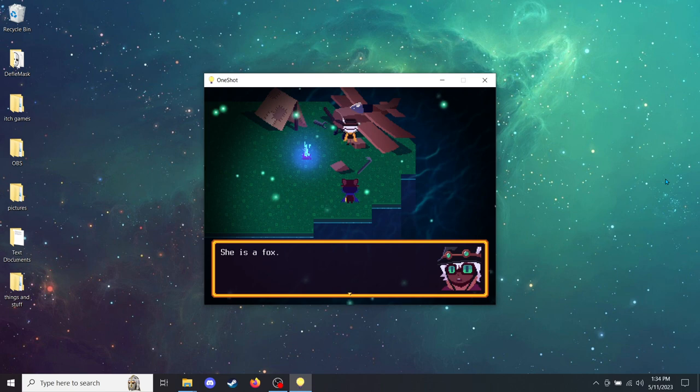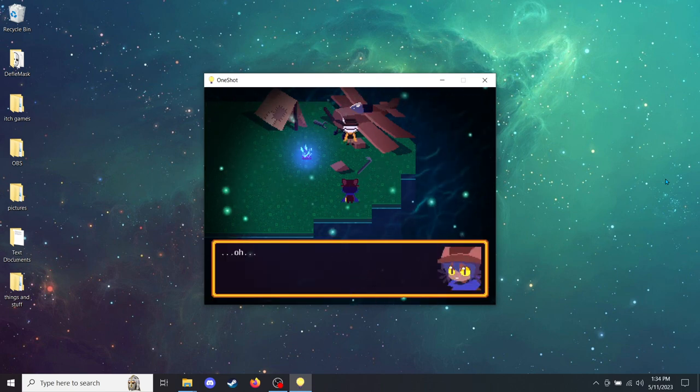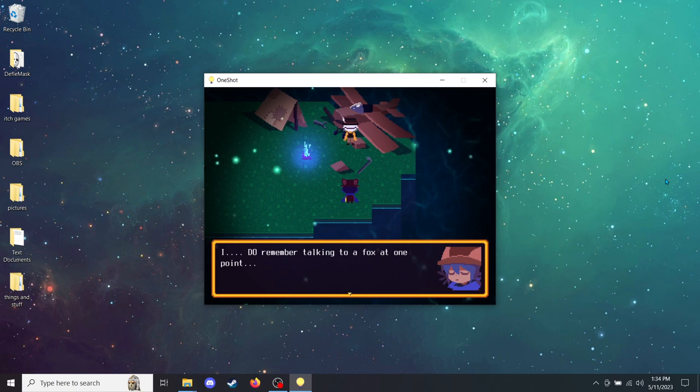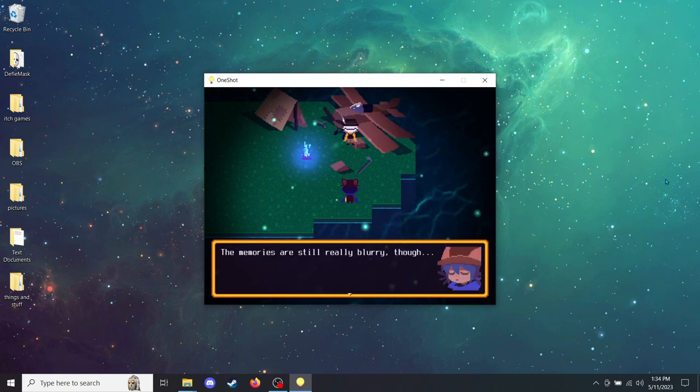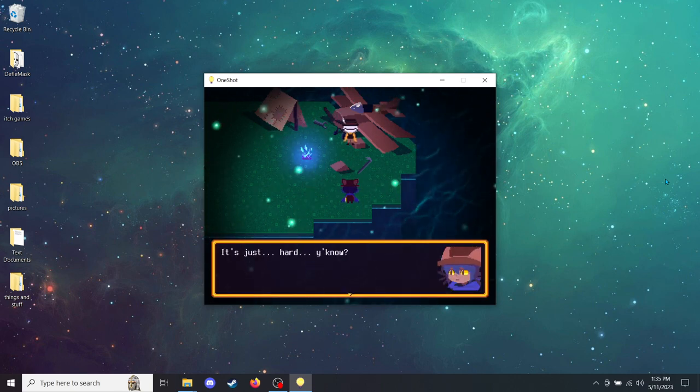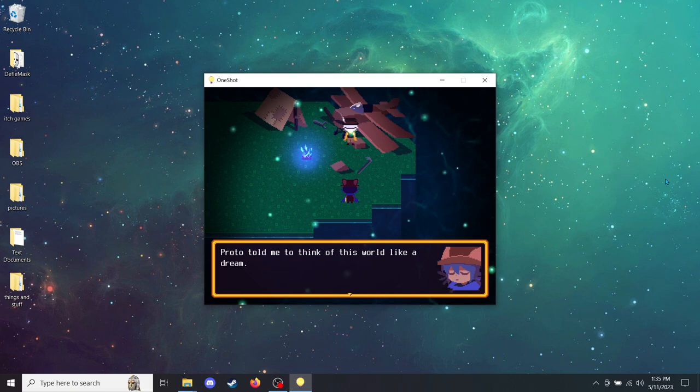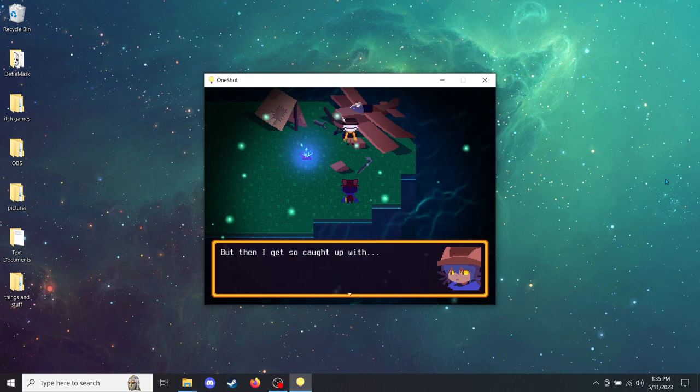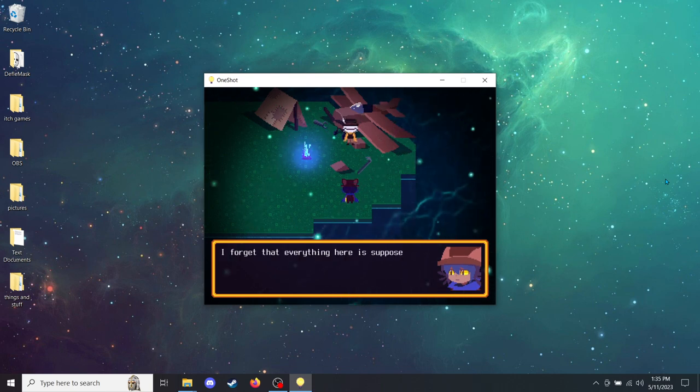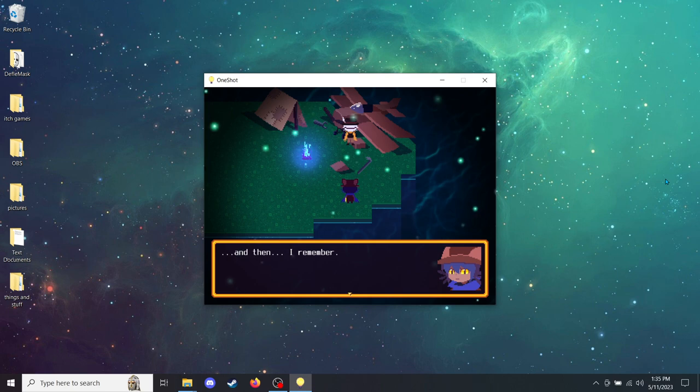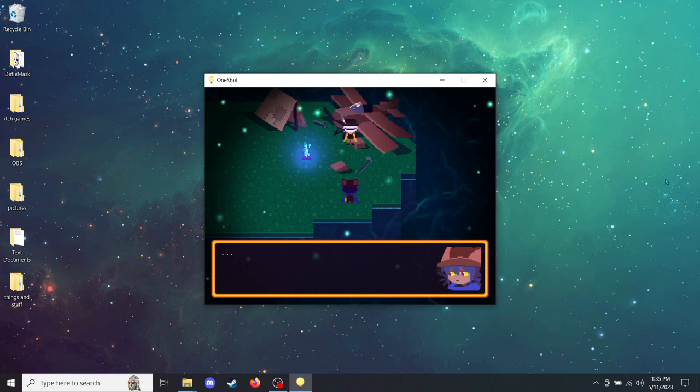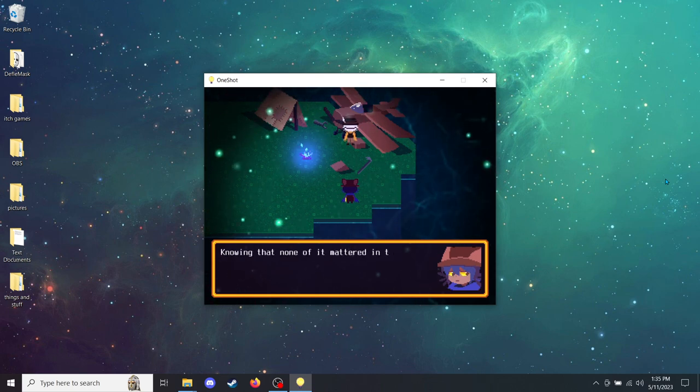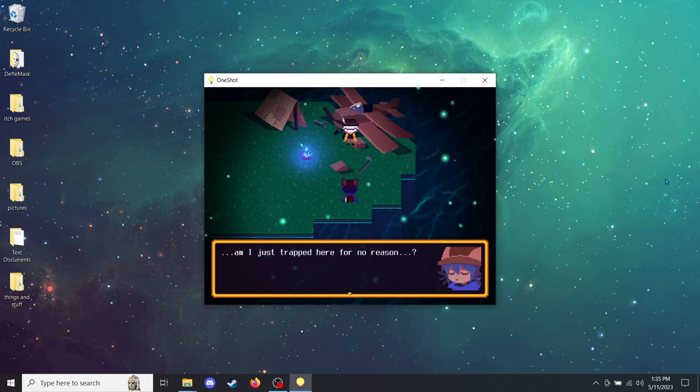Do you remember her from the last time you were in this world? What does she look like? This is going to sound strange, but she's a fox. Oh. I do remember talking to a fox at one point. You've met Rue? The memories are still really blurry, though. It's just hard. You know? Protobot told me to think of this world like a dream. But then I got so caught up and I just kinda forget. I forget that everything here is supposed to be not real. And then I remember. And then I just get really sad. I know this is to go home, but knowing that none of it mattered in the first place. Am I just trapped here for no reason?